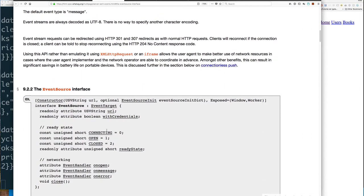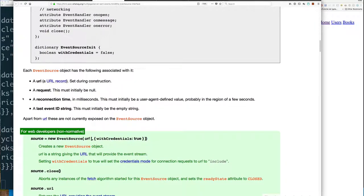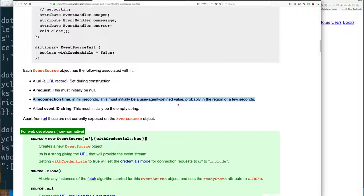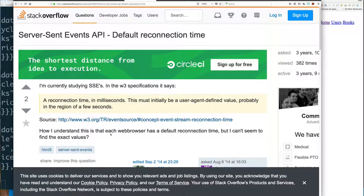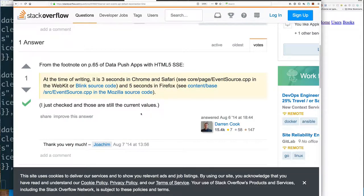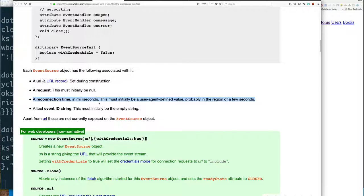It's not too confusing if you go back and read the details about how server-sent events work. I'll spare you the detail, but I'll take you to the part that really explains it. It says that each EventSource object has the URL you specify and a reconnection time in milliseconds. This must initially be a user-agent-defined value — the user agent in this case is our web browser — and it probably should be a few seconds. After a bit of research, it looks like different browsers use different values. So that's why it looked like a poll: the standard defines that the EventSource object should do a reconnect every few milliseconds.